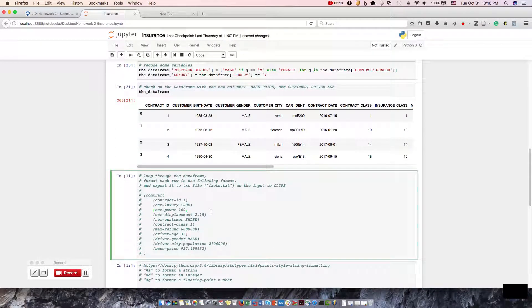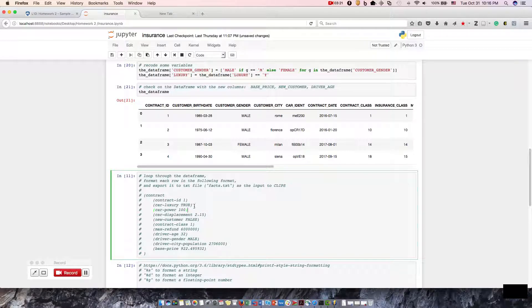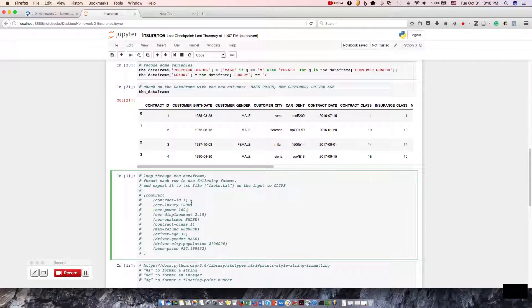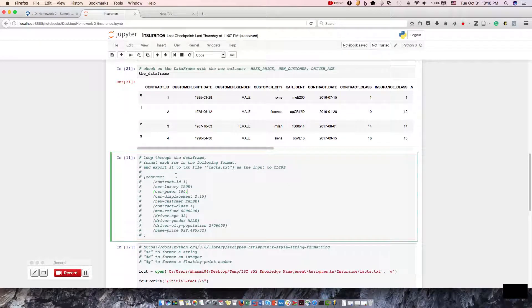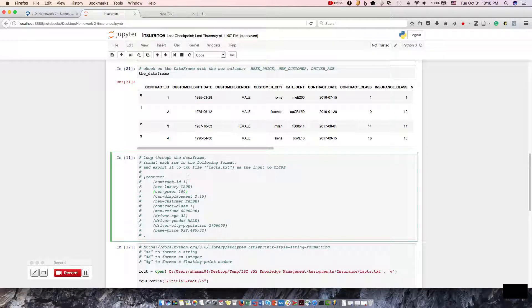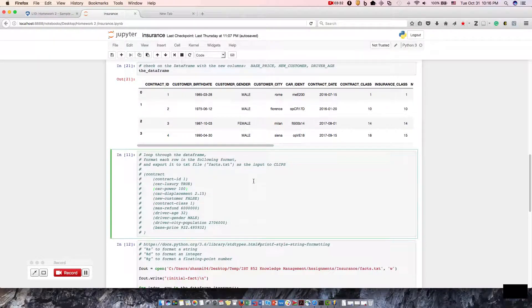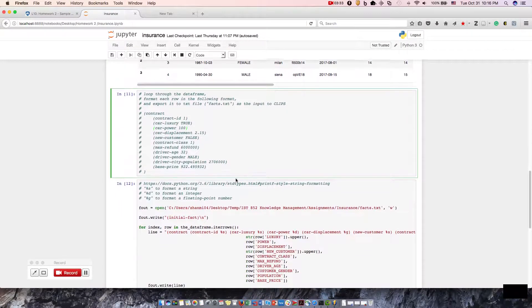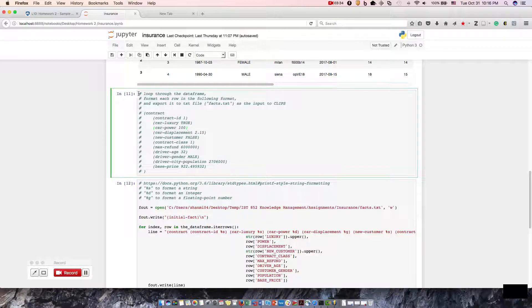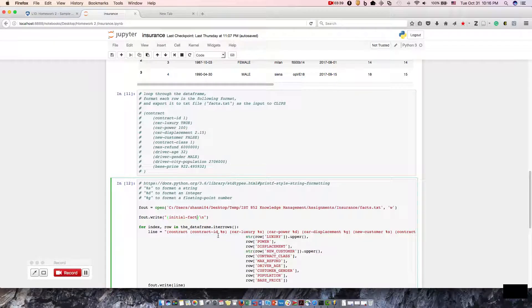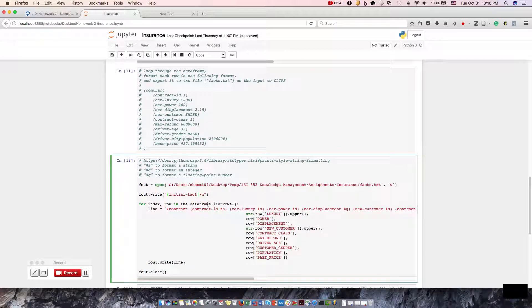Here are the steps of what we're getting ready to do, which is loop through the dataframe, format each row in the following format, and export it to the text file, fax.text. So all of these are comment fields. We don't have anything to run in this step, so we'll go ahead and drop down to step two.